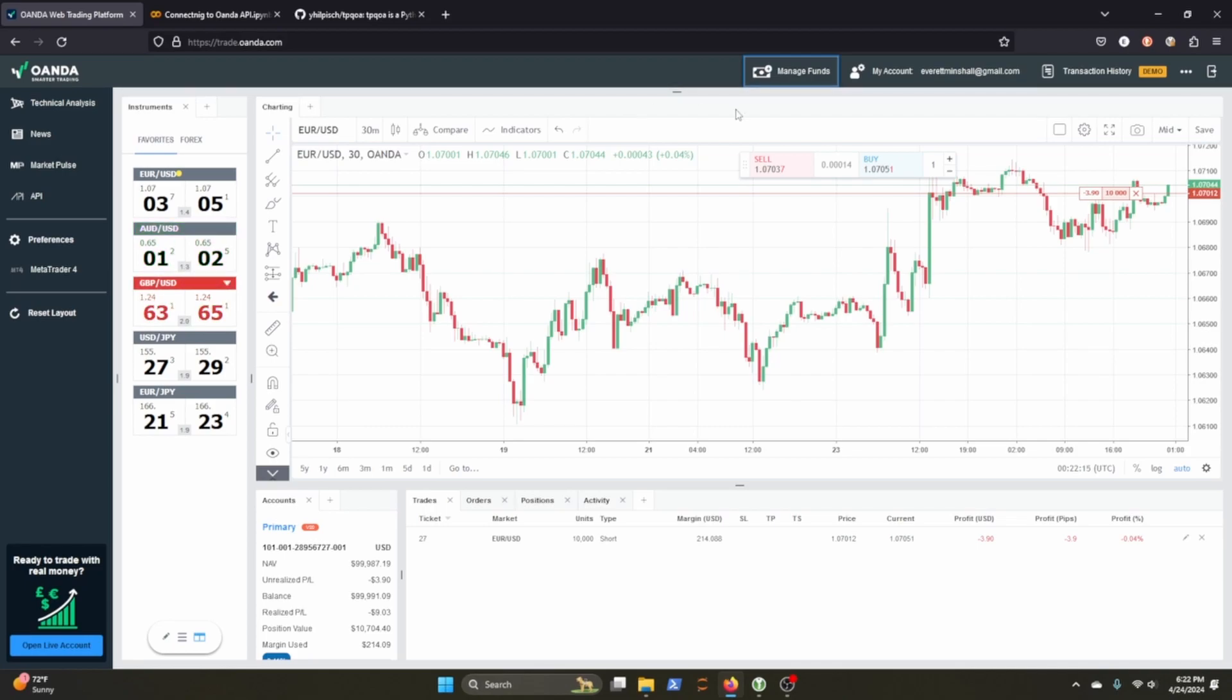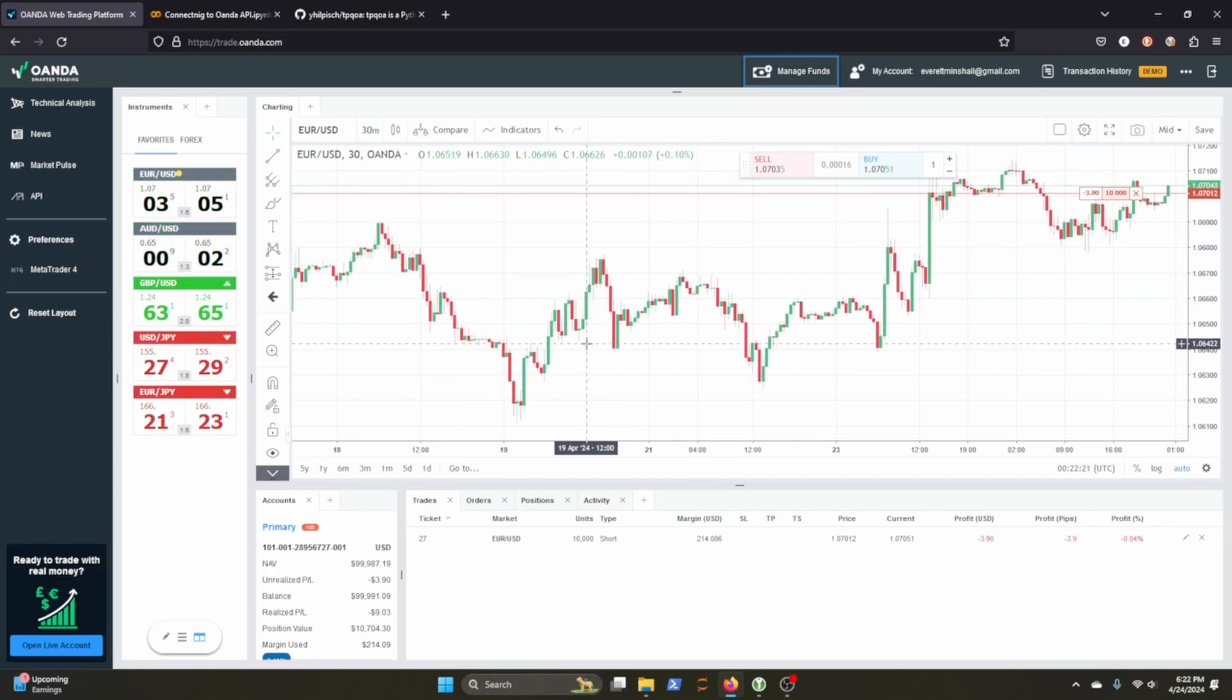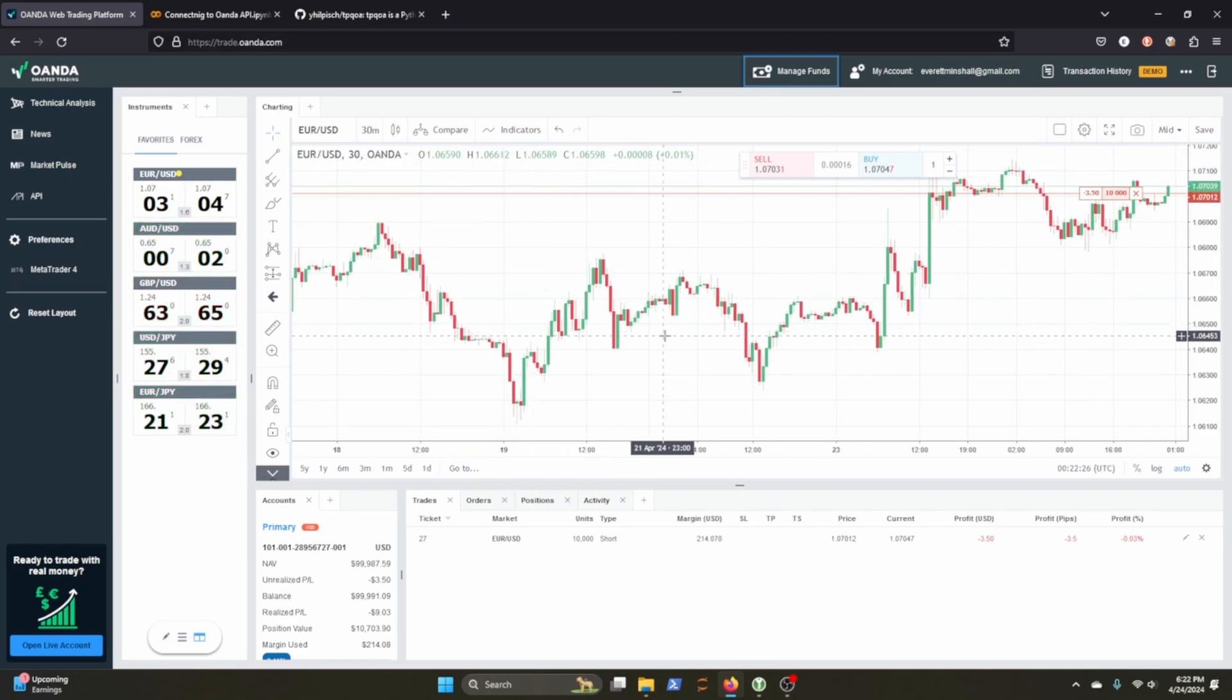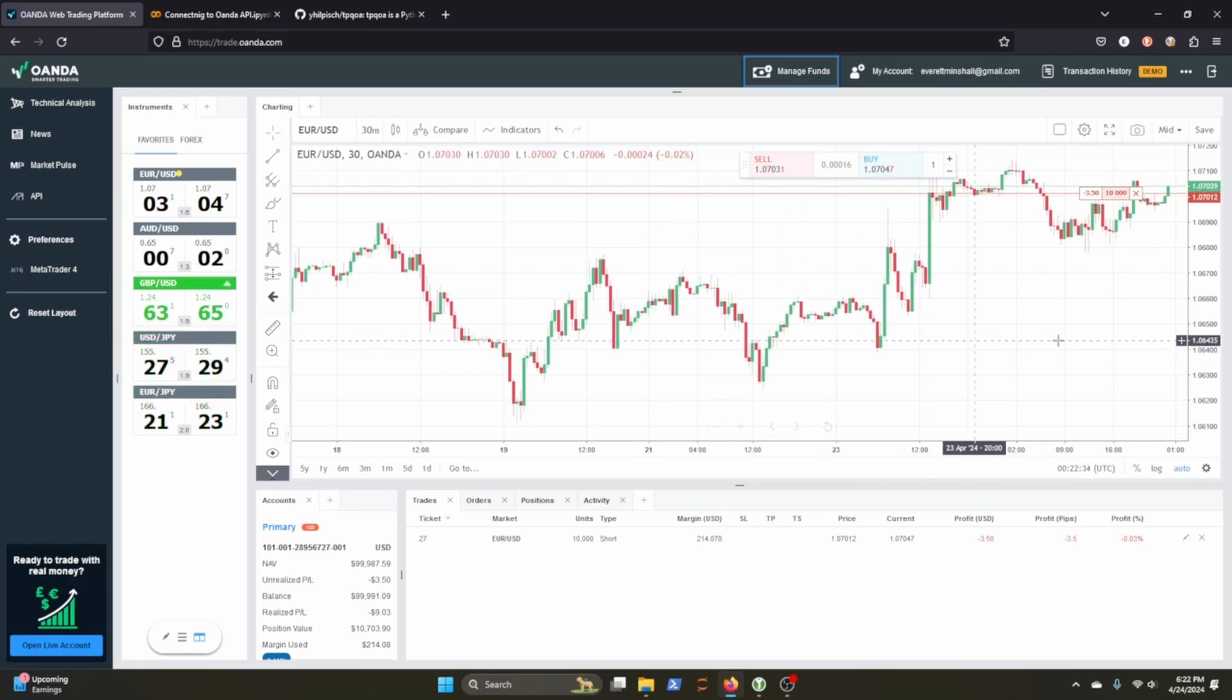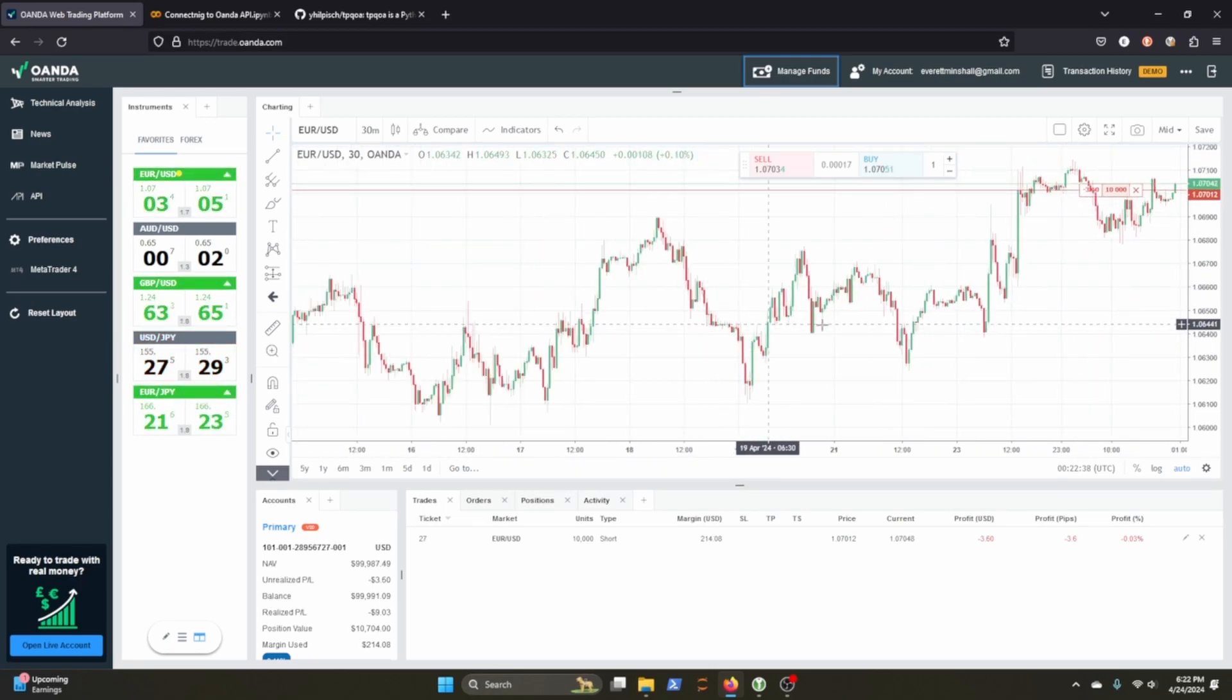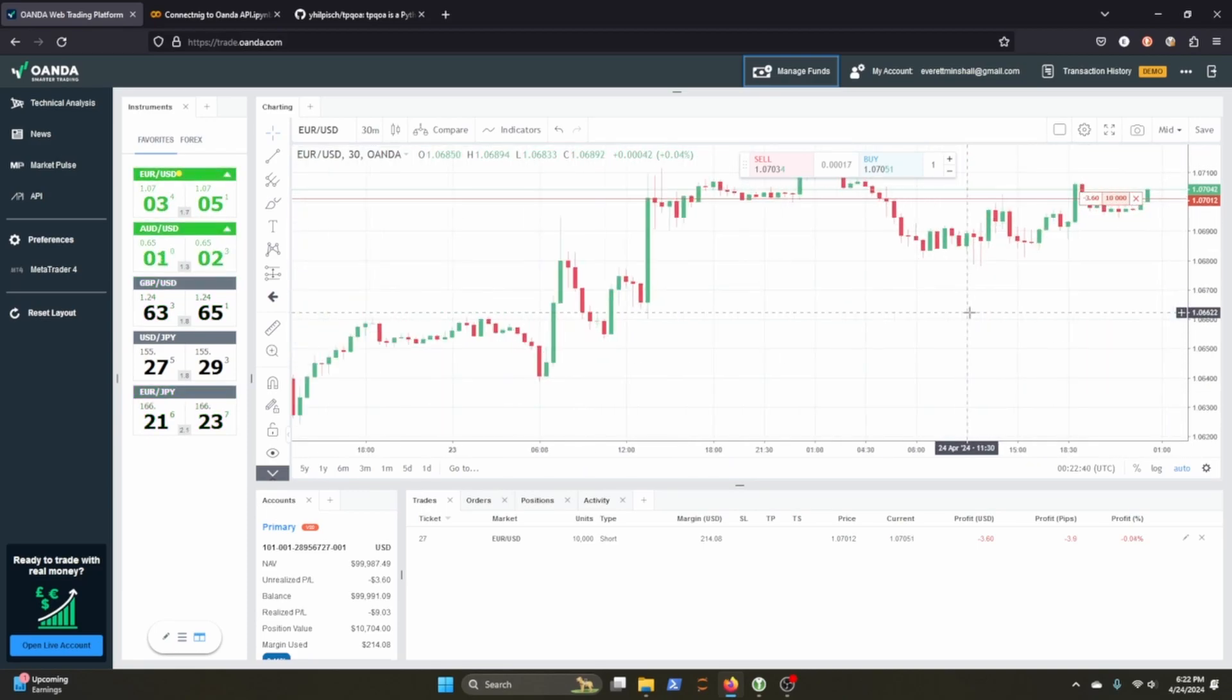Oanda is a trading platform that you can connect to algorithmically to push through market trades for FX and other types of leveraged securities, CFDs and whatnot. Oanda is really popular. If you're into algorithmic trading or trading in general, FX markets, you probably have heard of them.